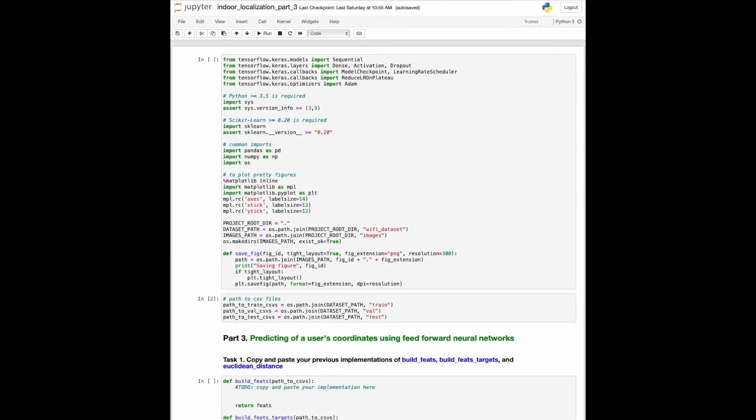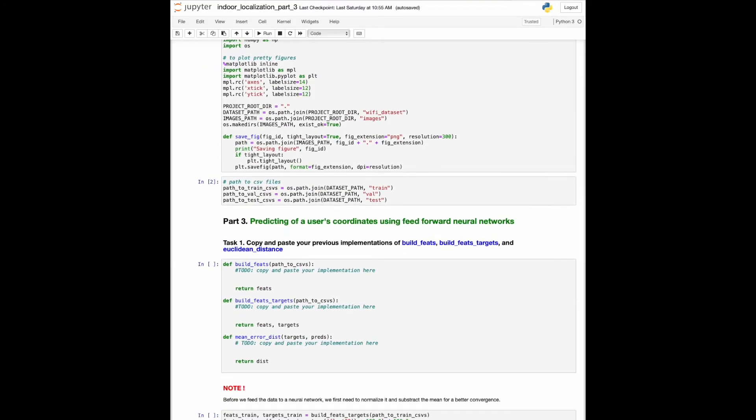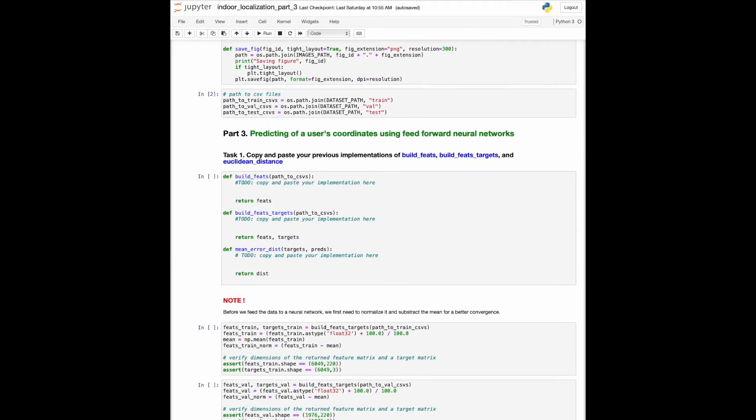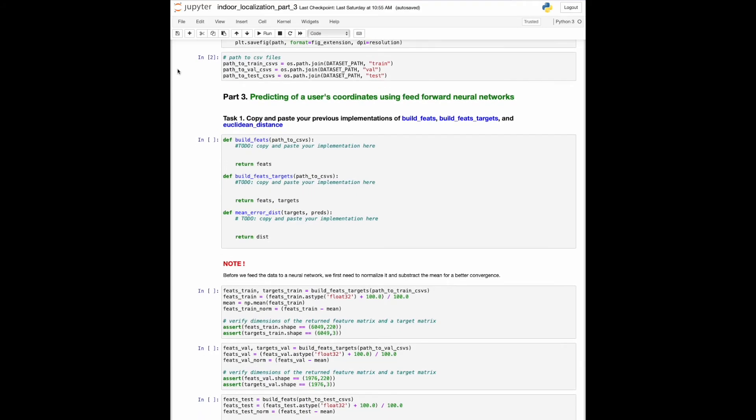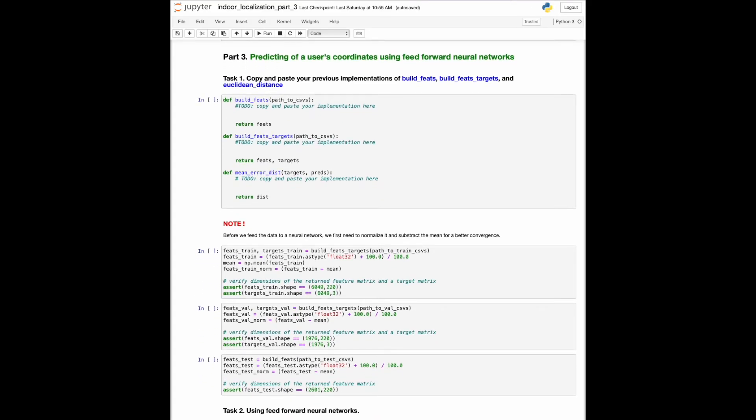Now let's move on to the next notebook. This notebook is focused on solving the same task but using a simple neural network. We ask you to copy and paste your implementations of the three functions from the first notebook. Then we go through additional preprocessing steps that are common in deep learning. To achieve better convergence, we first need to normalize the data, and then subtract the mean before it's fed to a model.